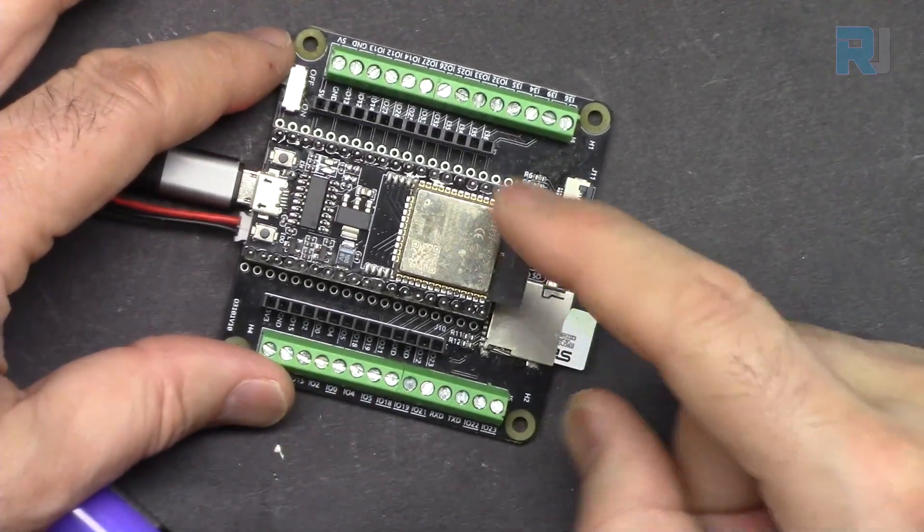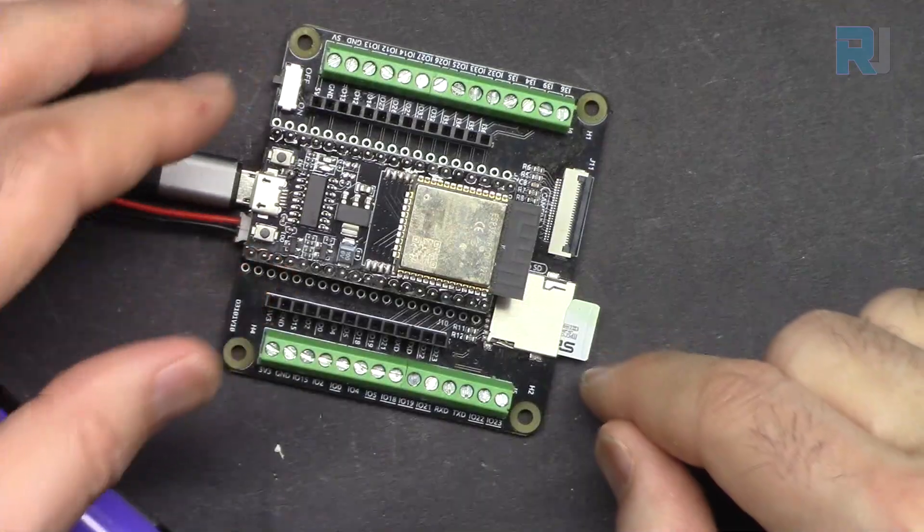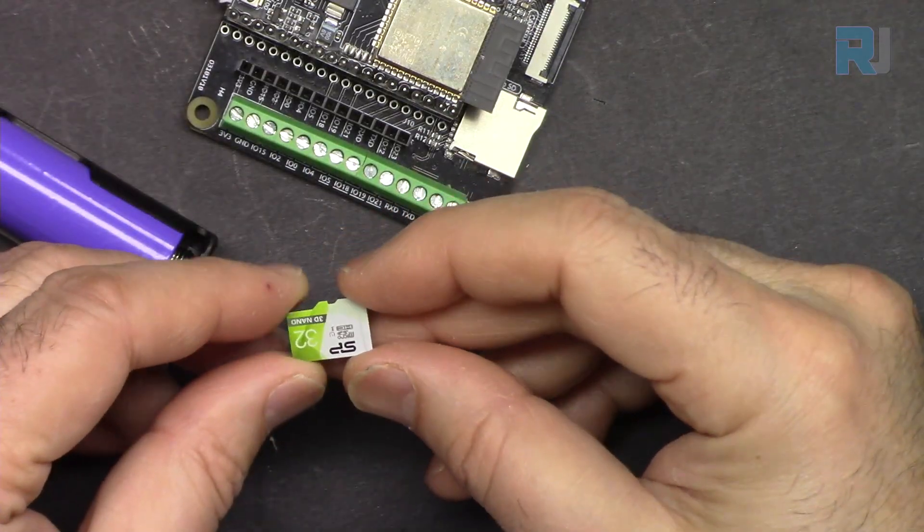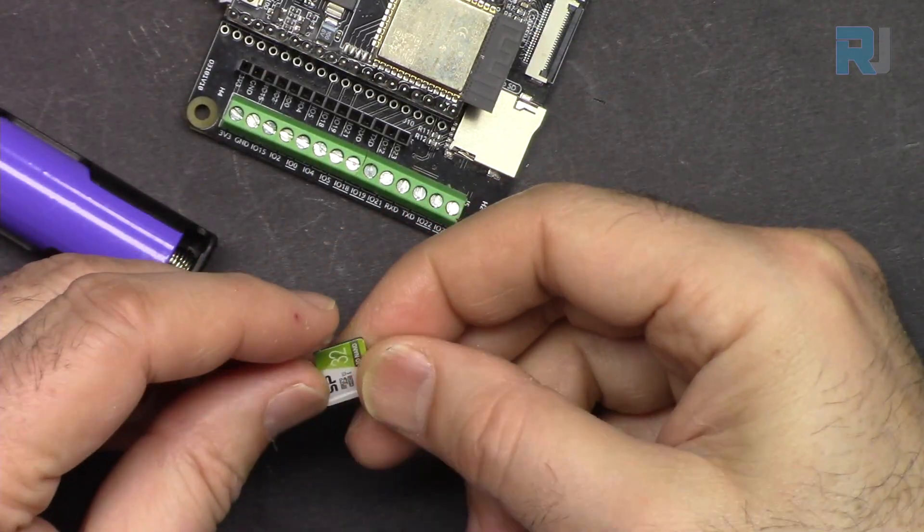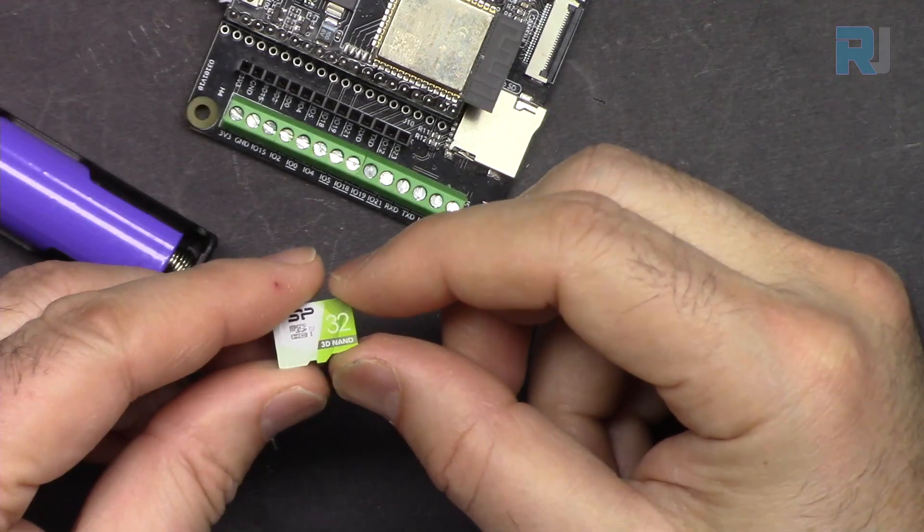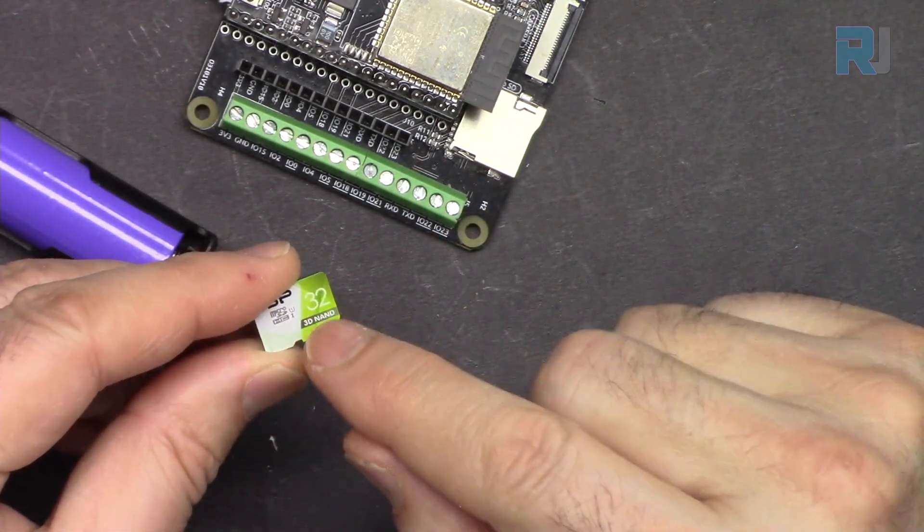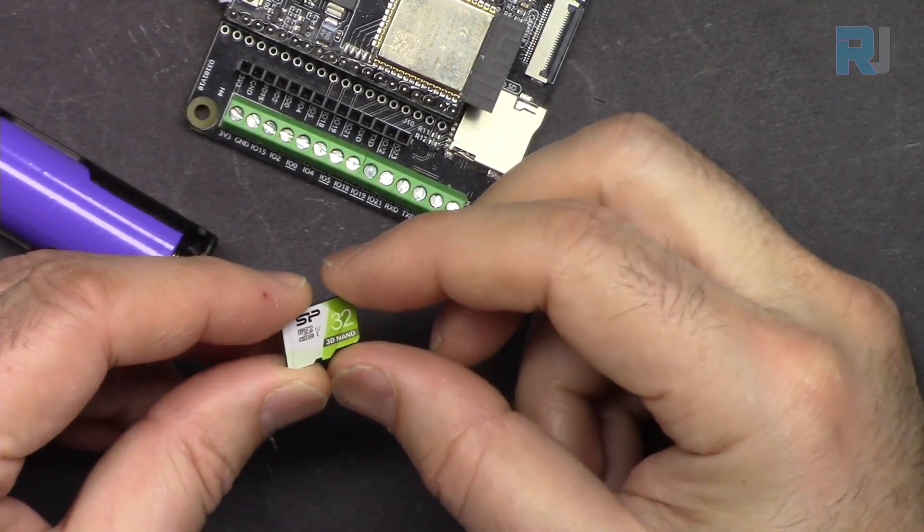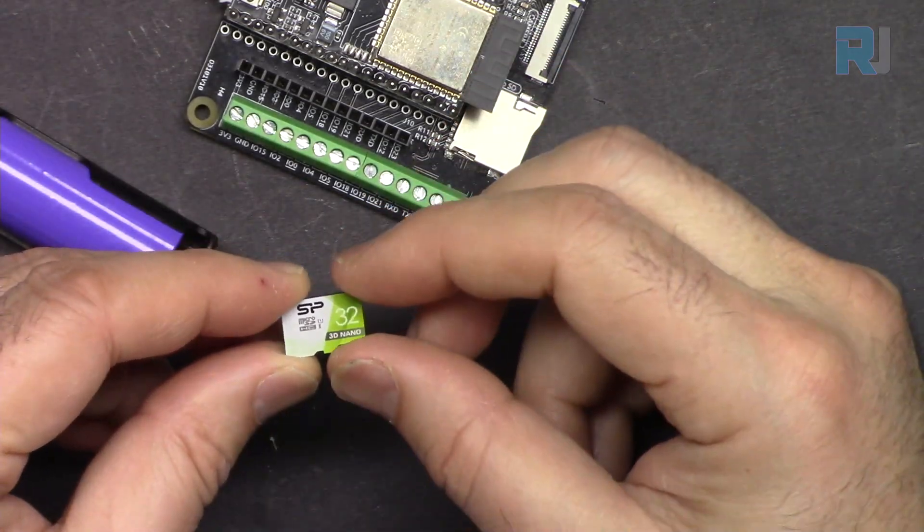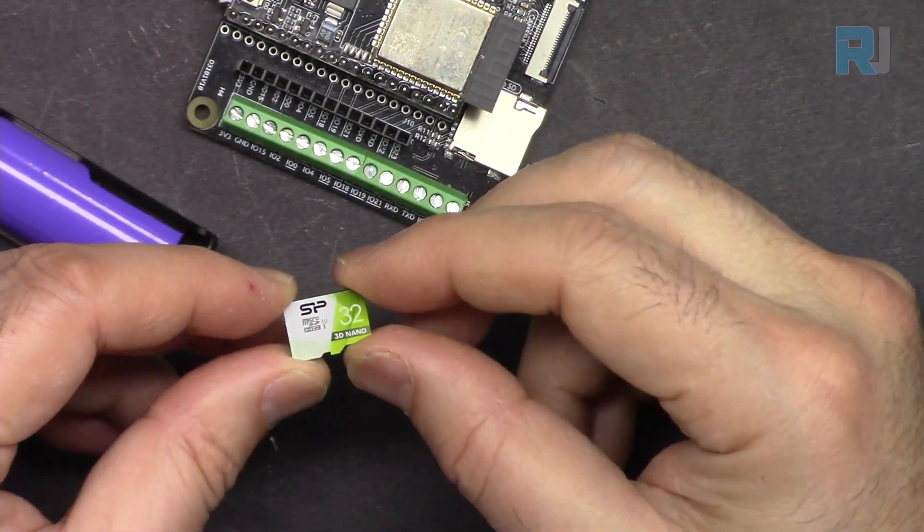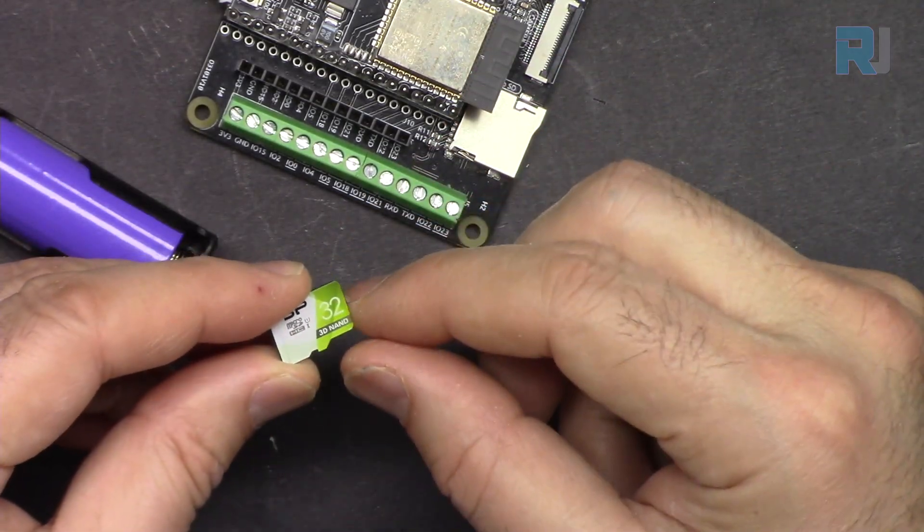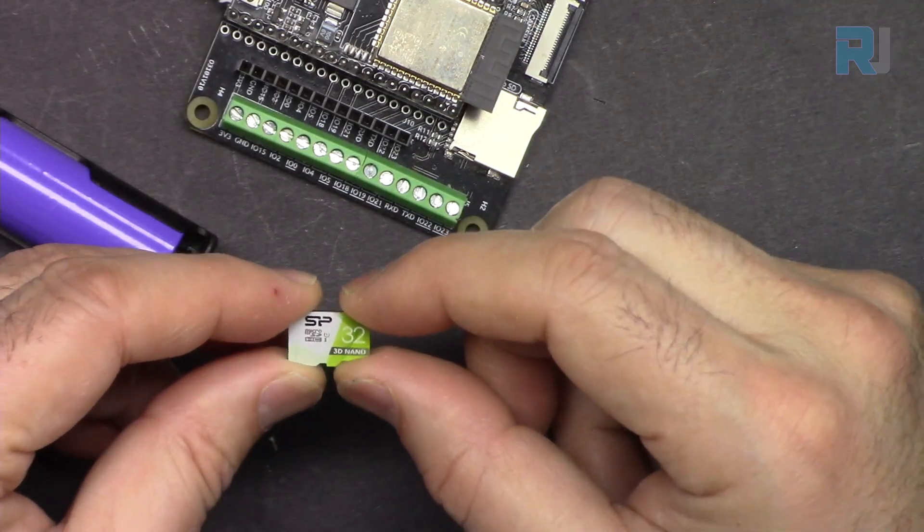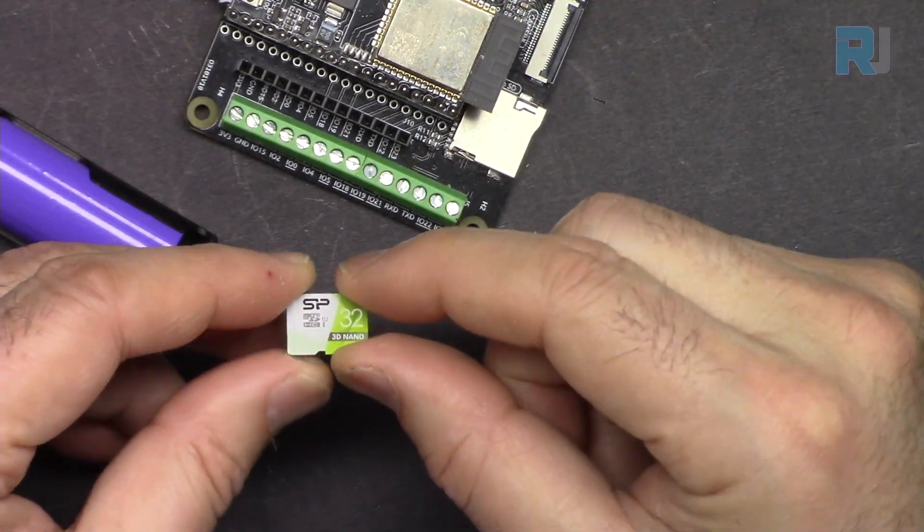The first thing we should know that the capacity for the micro SD card cannot exceed 32 gigabytes. So this is the maximum you can use - one, two, eight, four, 16, whatever value you have but cannot be over 32 gigabytes because we are formatting it with FAT32.